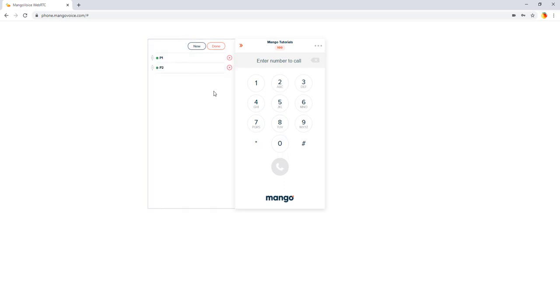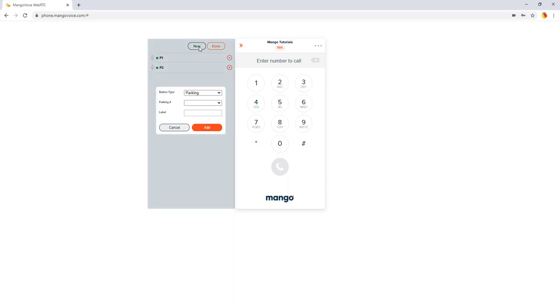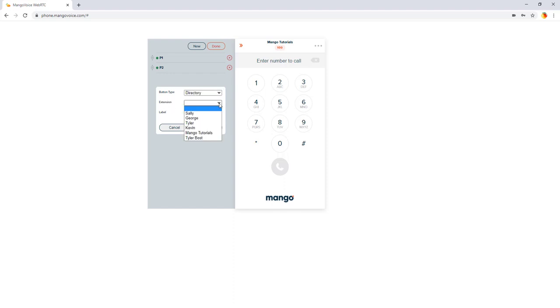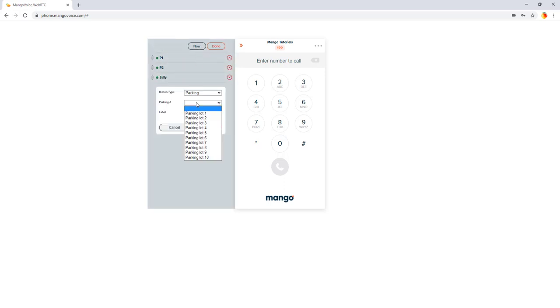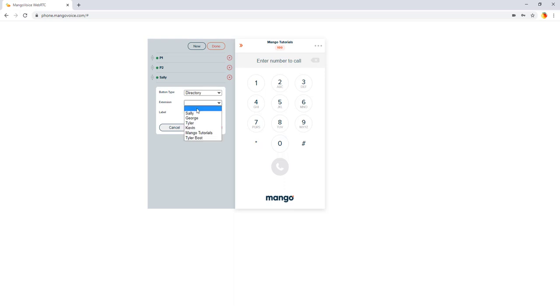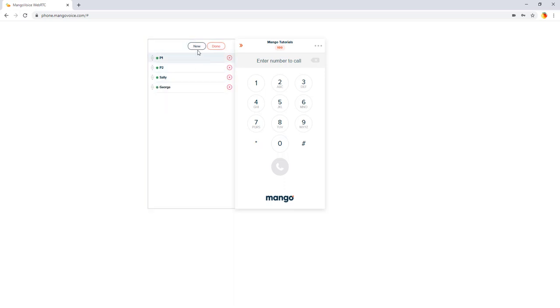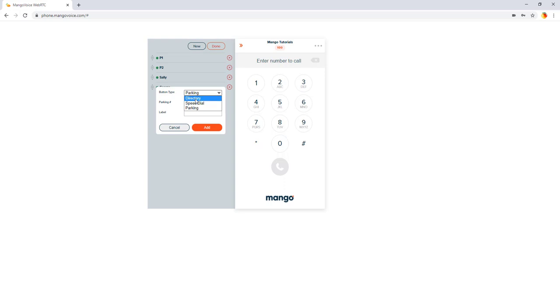Then you can also add the extensions for your office, the presence buttons for your team. By clicking on new, we're going to then select directory. And then we get to pick from a drop down menu of the phones that we want. So we're going to go ahead and throw on Sally's, George, and Tyler.